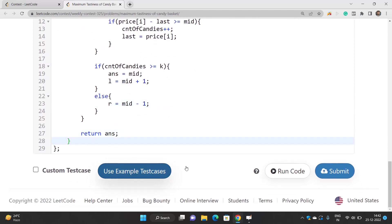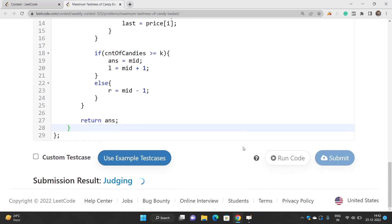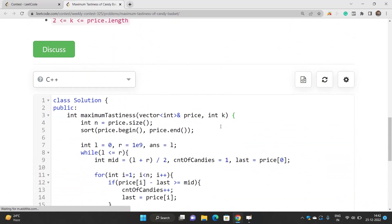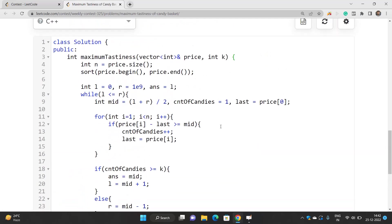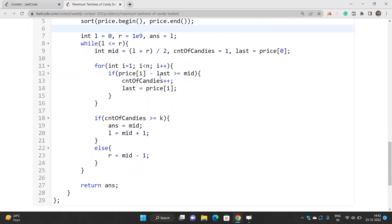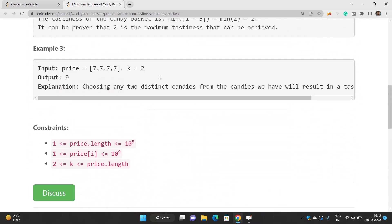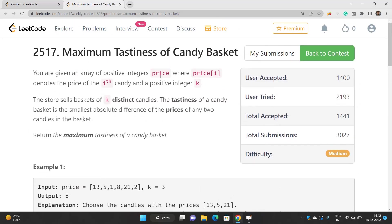Let's submit this code and check it out. All test cases have been passed. The time complexity is O(n log n) because we are sorting this array as well, and the space complexity is O(1). If you have any doubts, you can reach out to me in the comment section of the video. Thank you for watching.